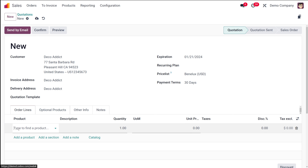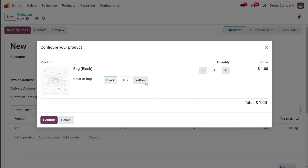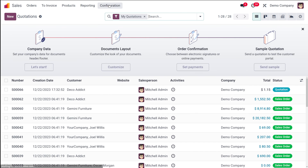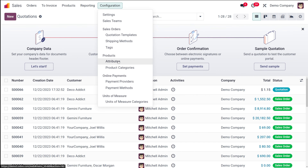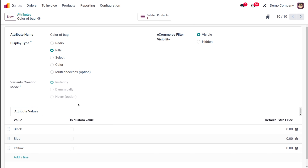Once saved, let's create a new quotation. Adding the customer Deco and adding the product bag. Now you can see it has come in a different style — pills — with three colors shown in three different squares. You can choose a color this way; I'm choosing blue and confirming. That's how the pills display type works. I'll discard this since we're just exploring the attributes.